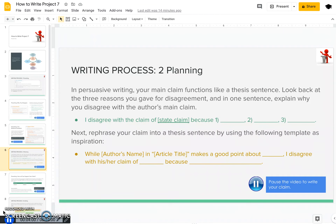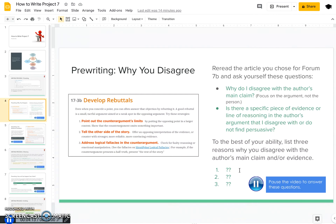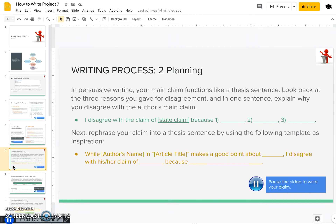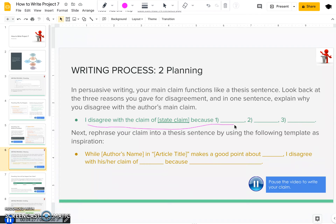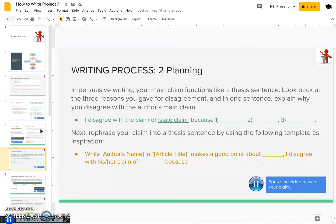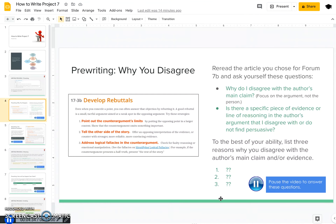Now that you know who your readers are, you're going to sit down and start planning your essay. In persuasive writing, your main claim functions like a thesis sentence. Look back at the three reasons that you gave for disagreement — that would be back on the previous slide. In one sentence, explain why you disagree with this author's main claim.